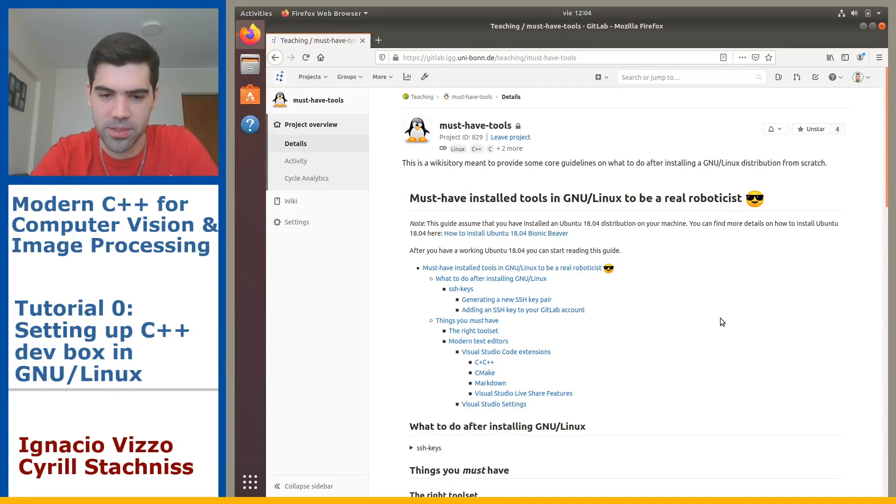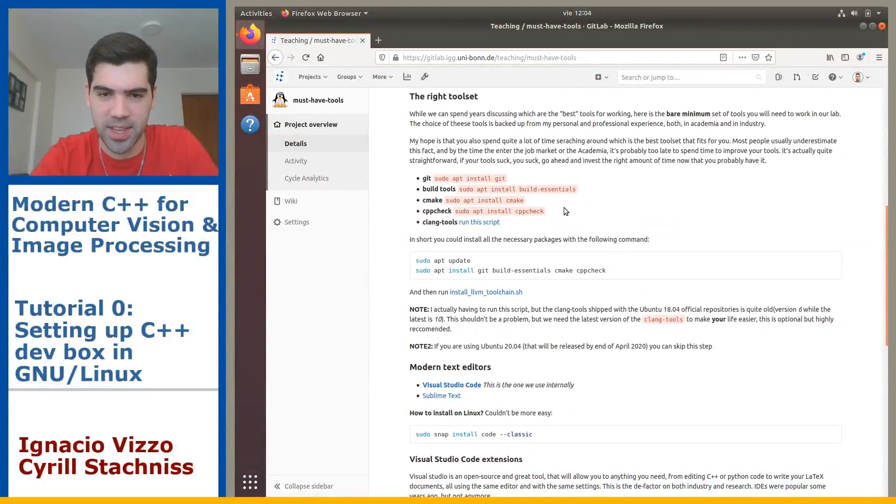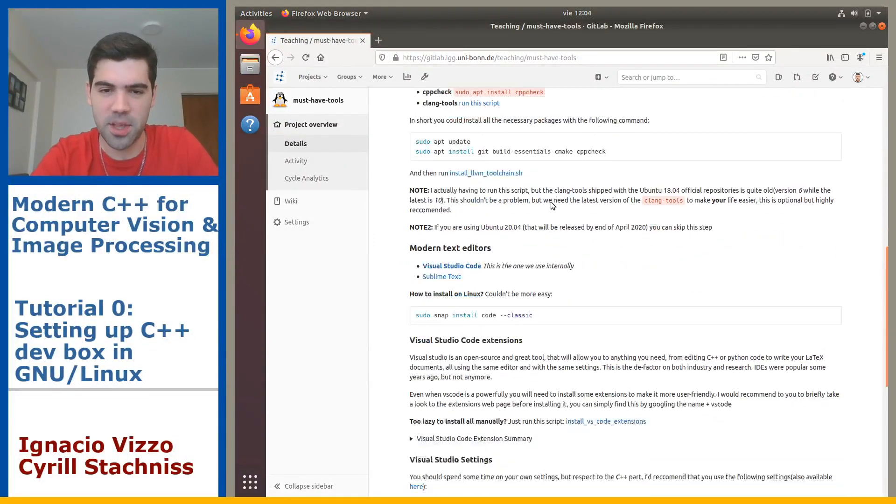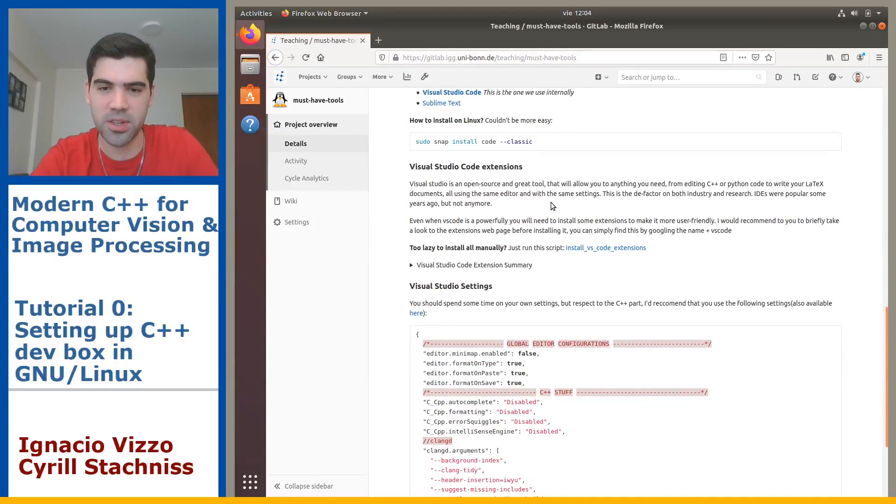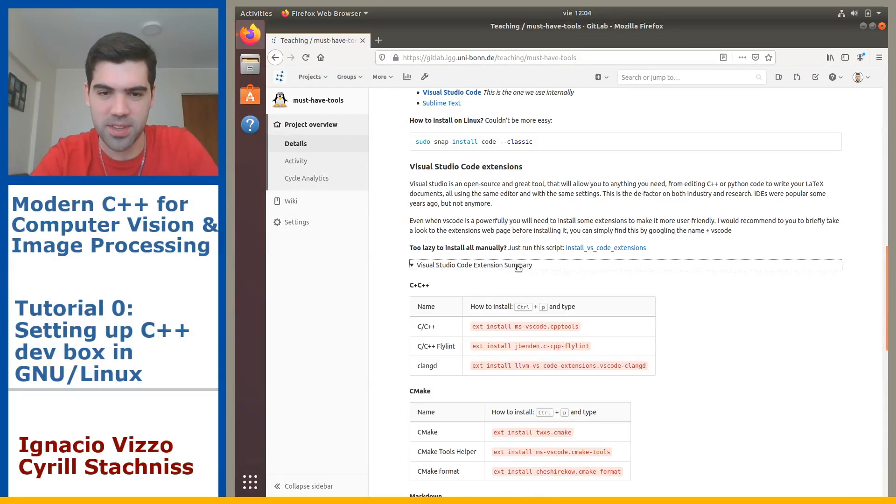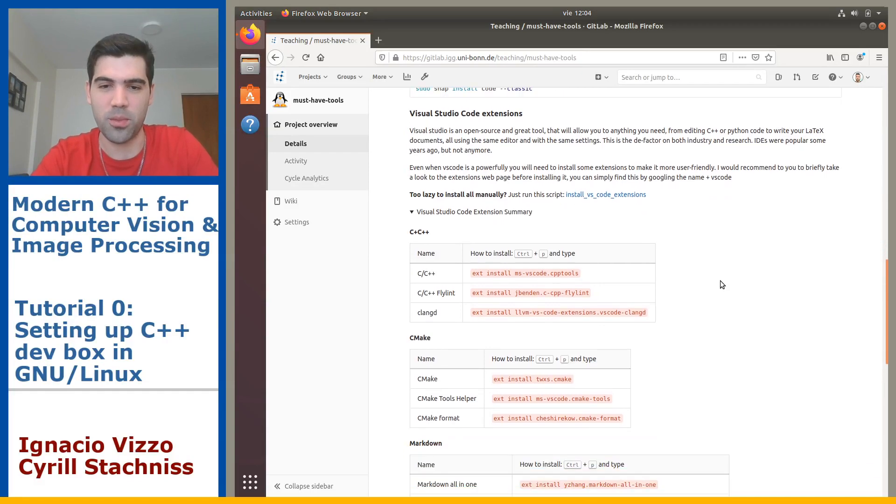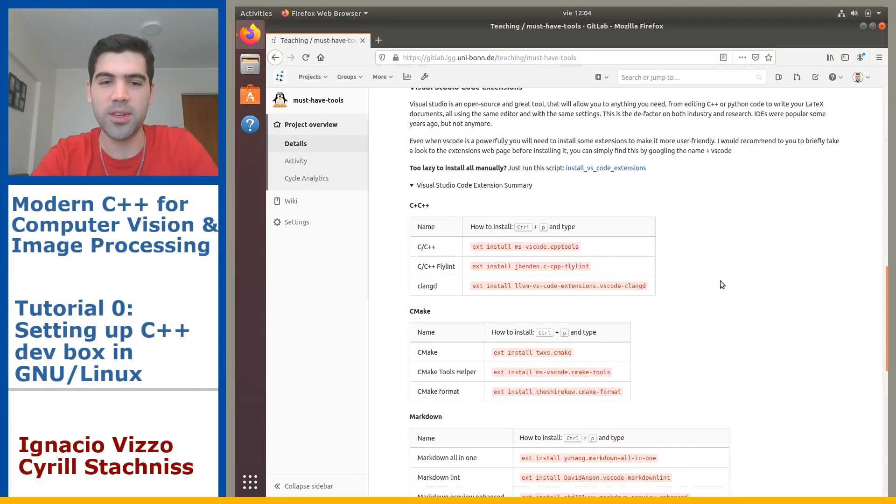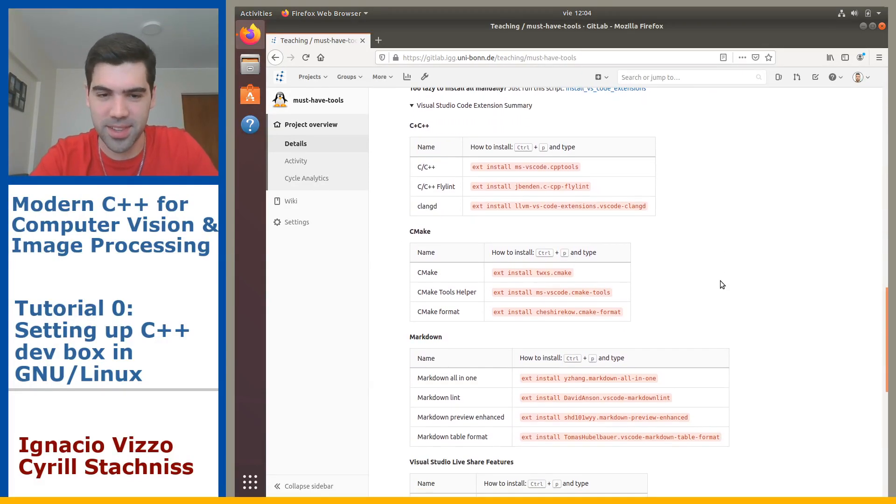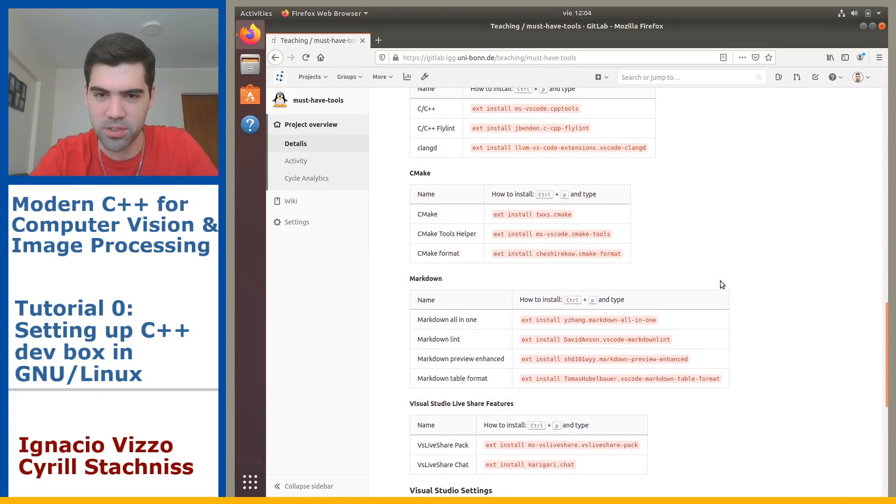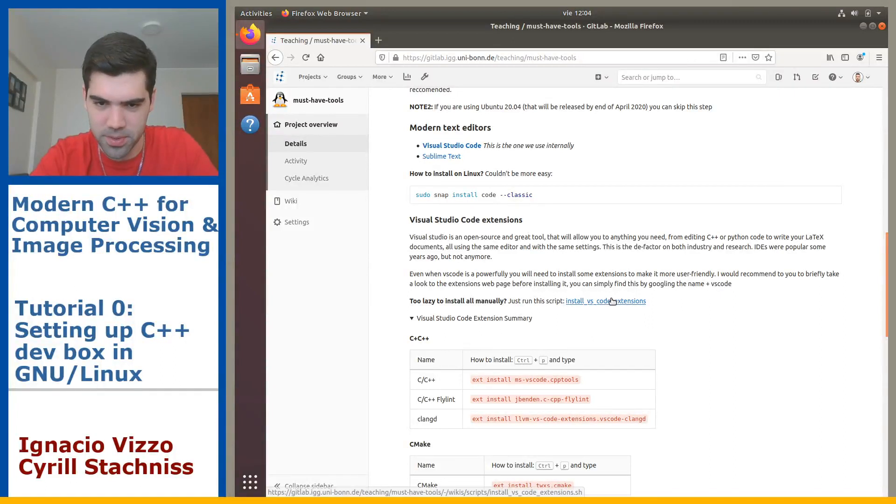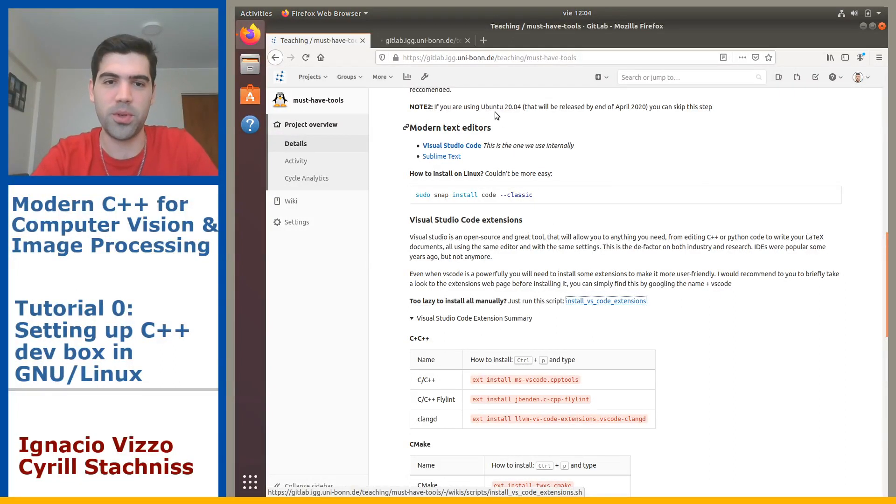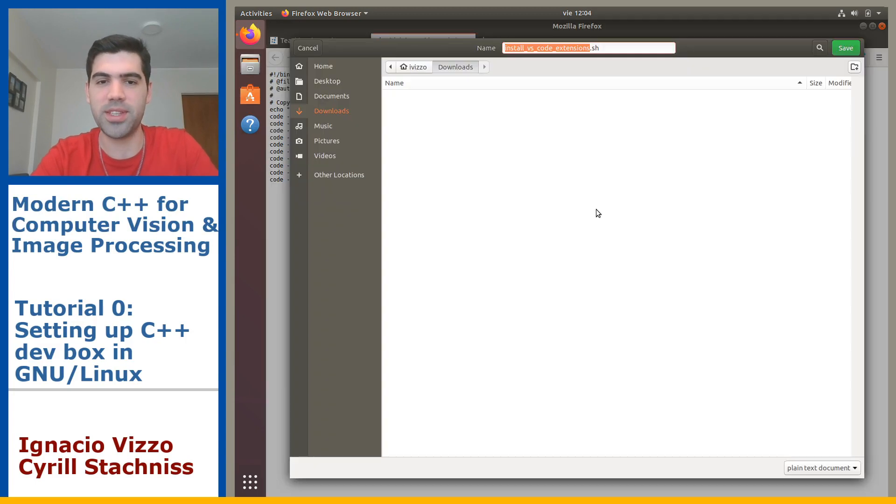We already installed git, the build essentials, cmake, make, we have our text editor. The last step we are missing is to install some extensions. You can go ahead and install these extensions but I also provide here a script to do it for you. In this case you will do the same, just Ctrl+S to save the file.